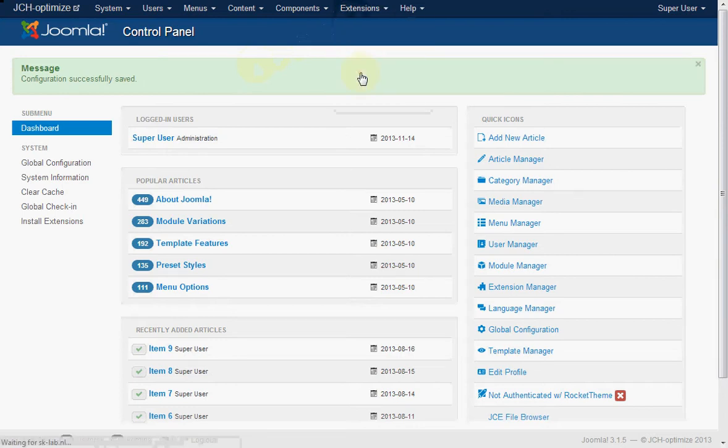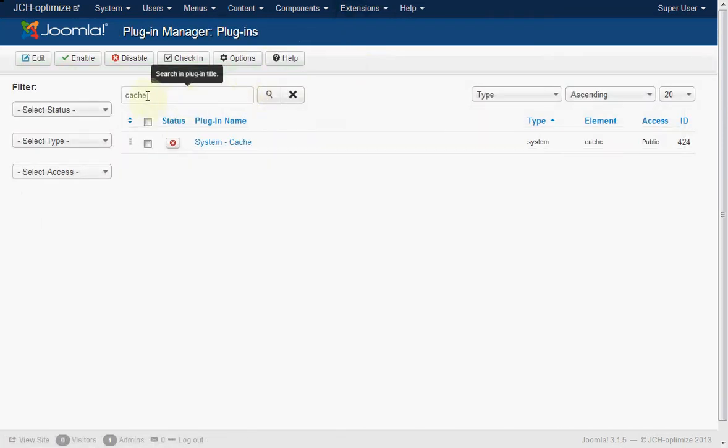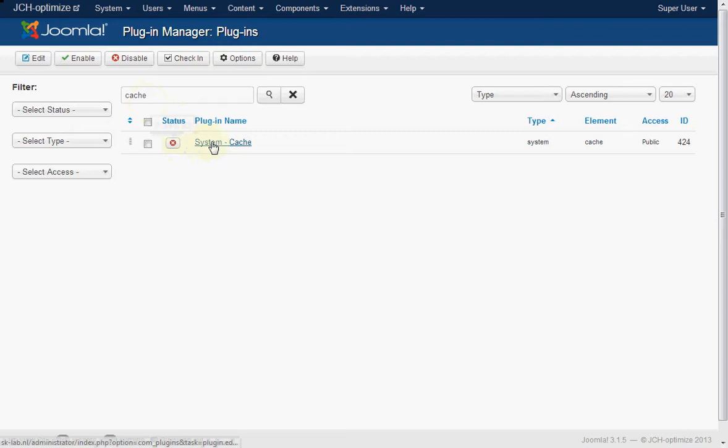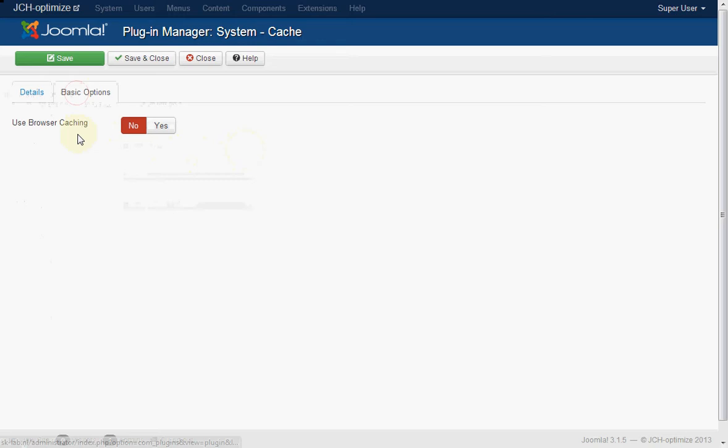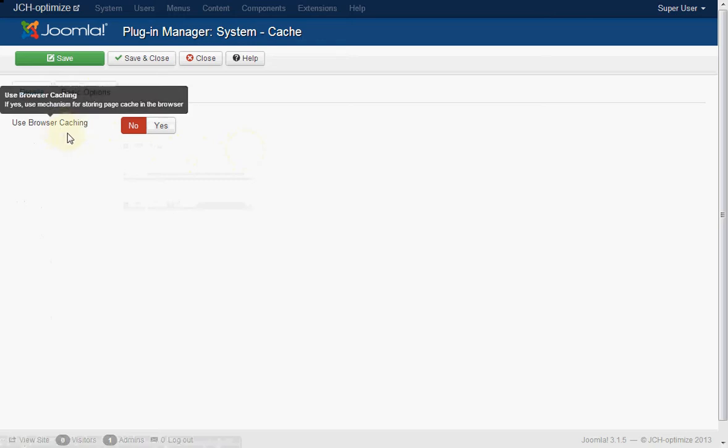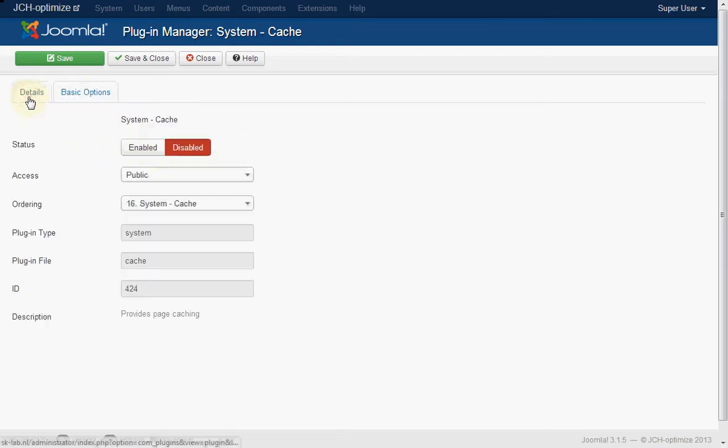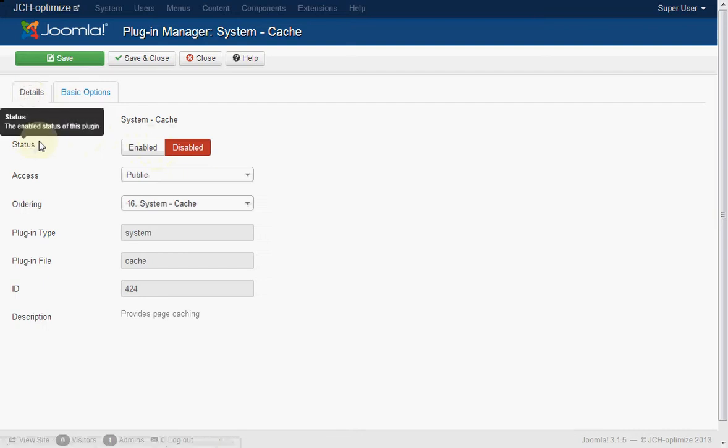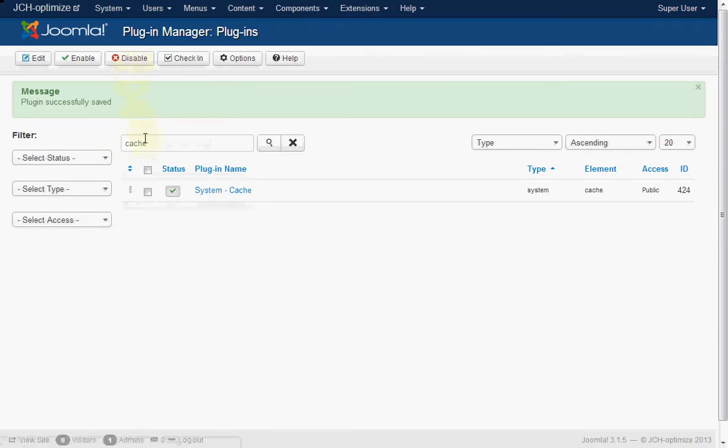So now we are going to the plugin manager and look up the system cache plugin. It's got only one parameter and basically you should leave it. This is only useful for browsing within the same browser session and it's also got some downsides. So just enable the plugin and leave the parameter untouched.